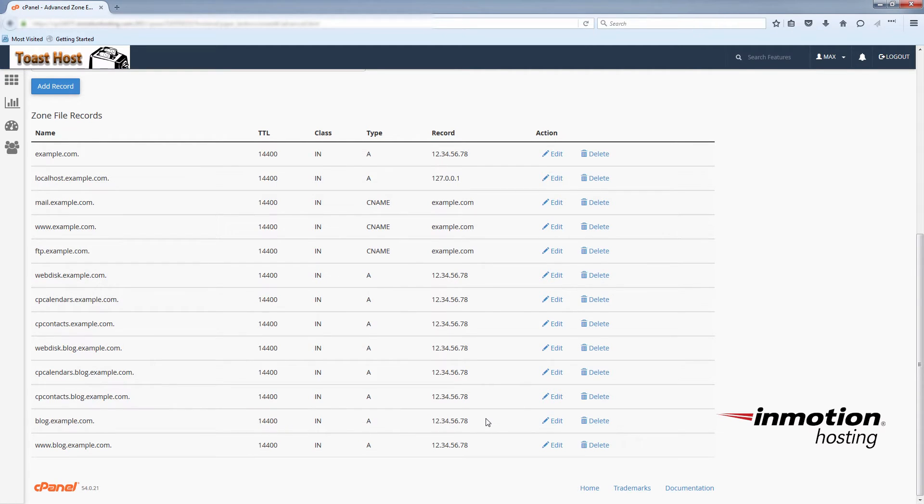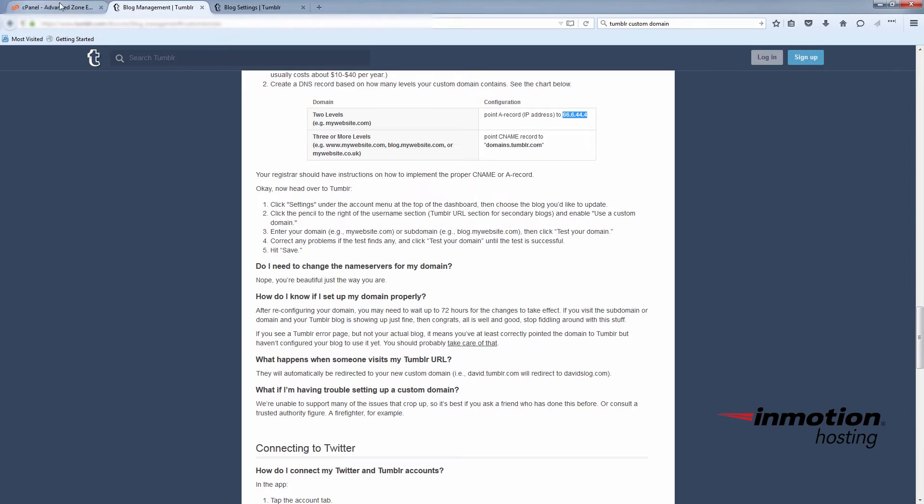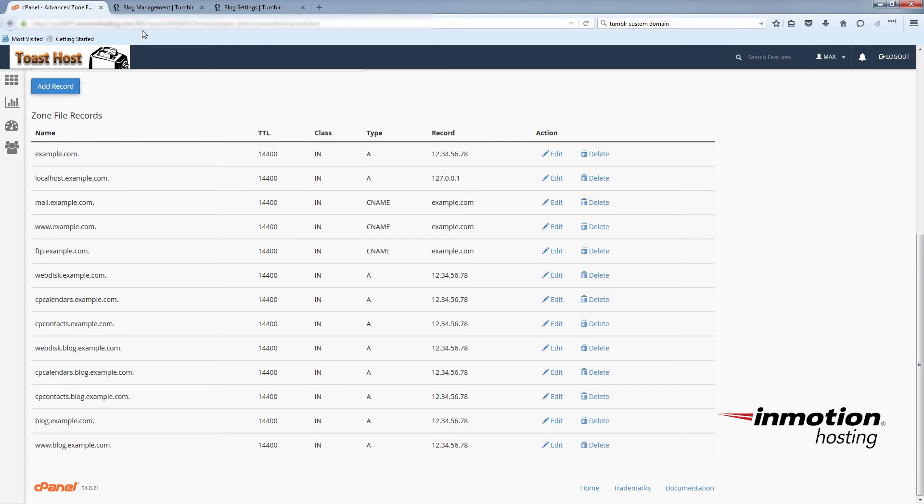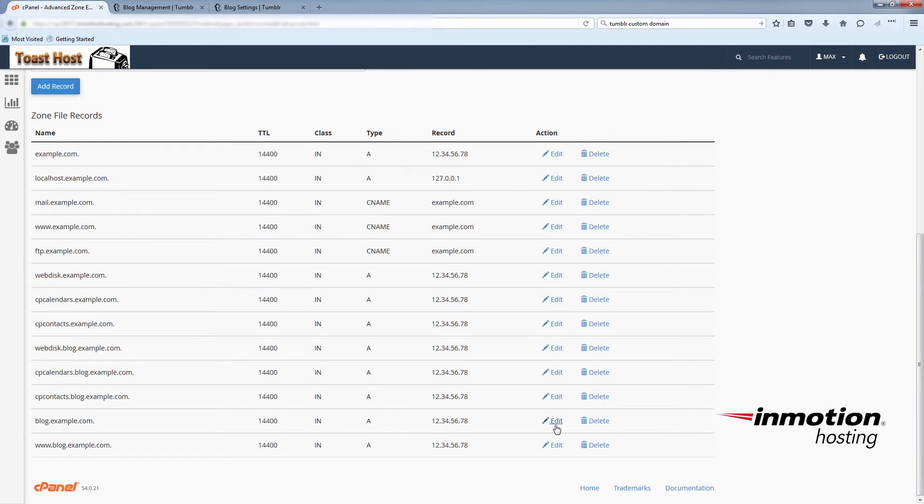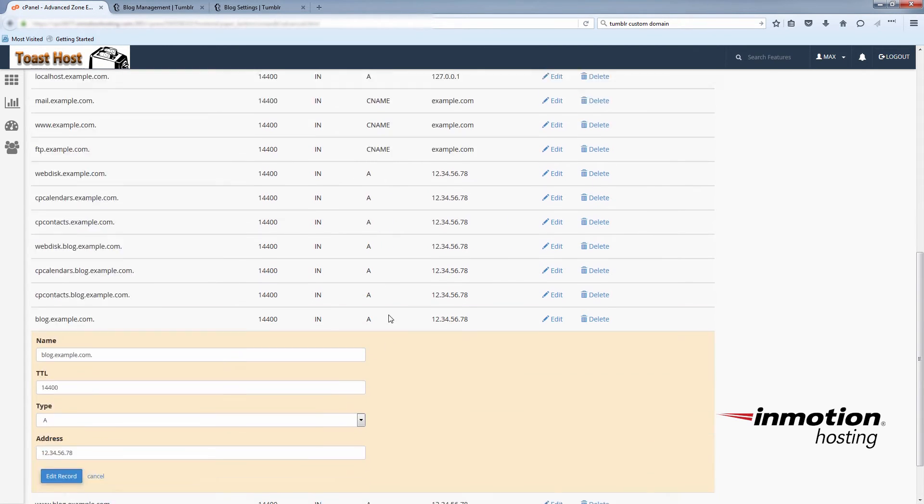You'll just replace the IP address that it's pointing to with a Tumblr IP address, which we'll get from their website. And to put in the Tumblr IP address, you'll just click edit on your A record. And replace the IP address of your server with the Tumblr IP address. And then click edit record.